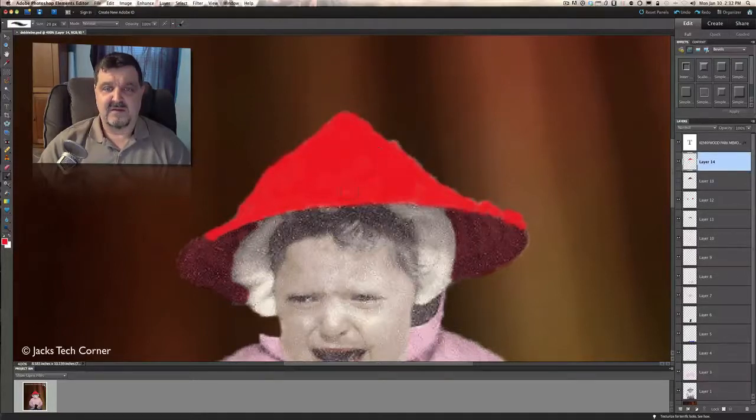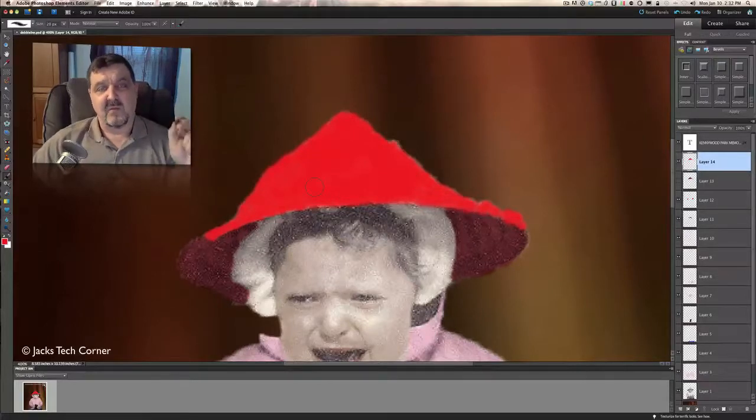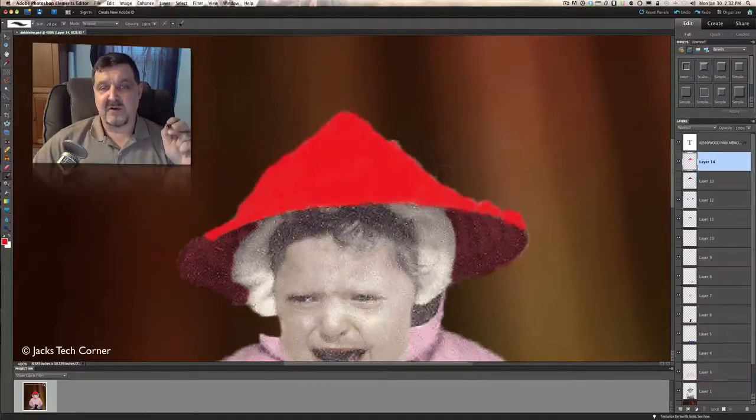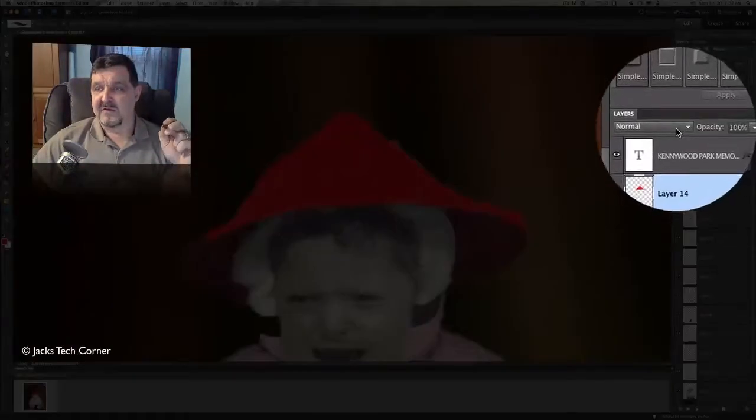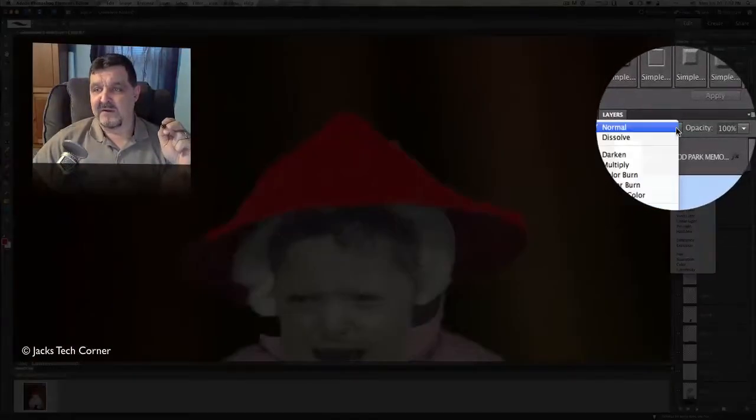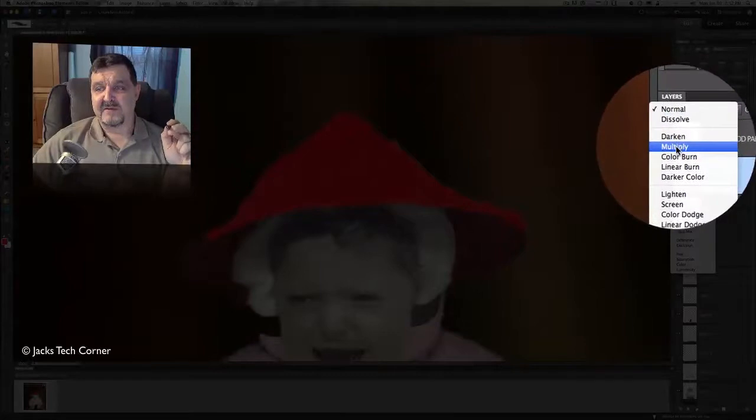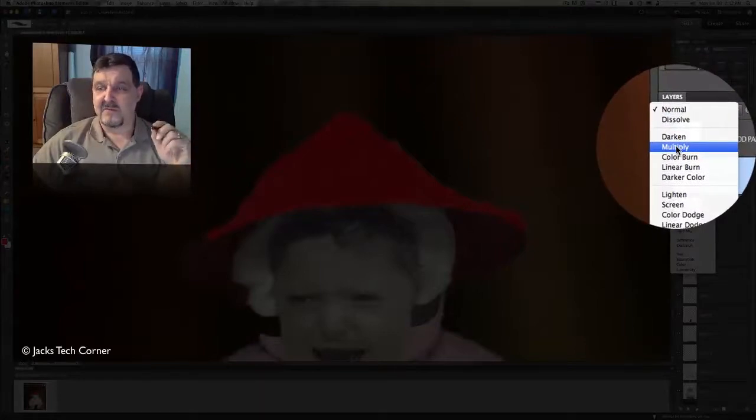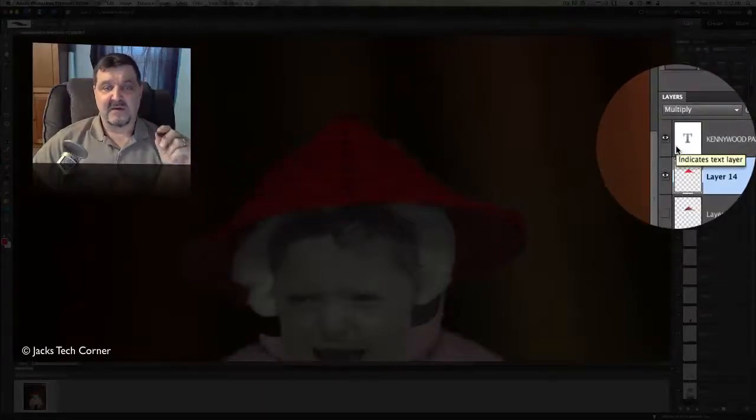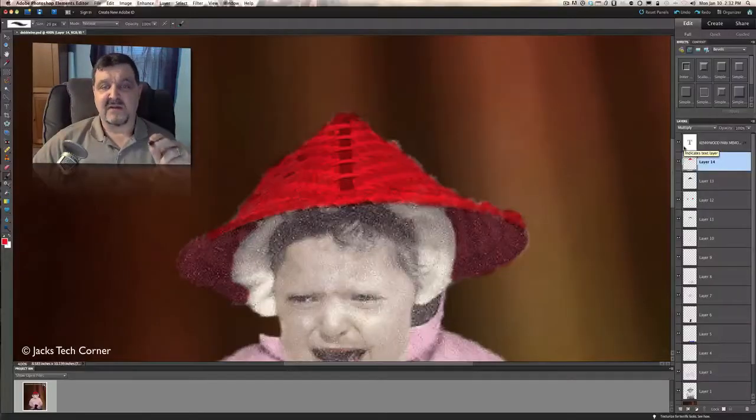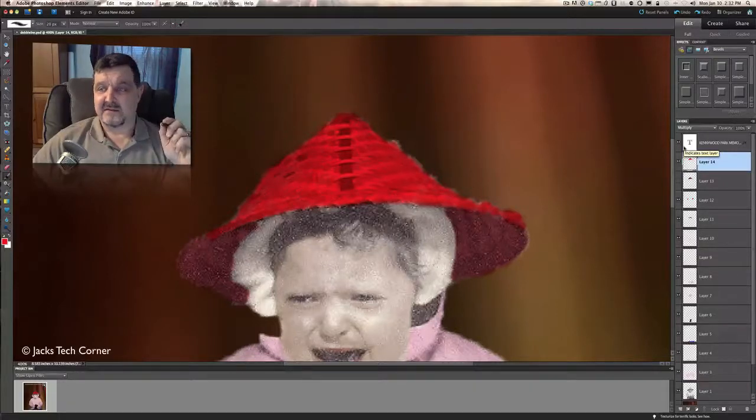So now that we have the hat painted, what we want to do now is go back over to the pull-down menu here for the layer blending mode. And I found that multiply seems to work very well for me, so click on multiply. And you see now I blended that hat and you can see all the detail through the hat itself.